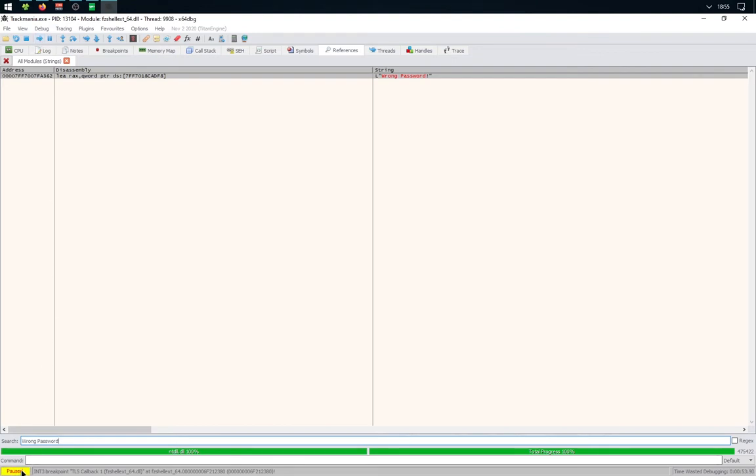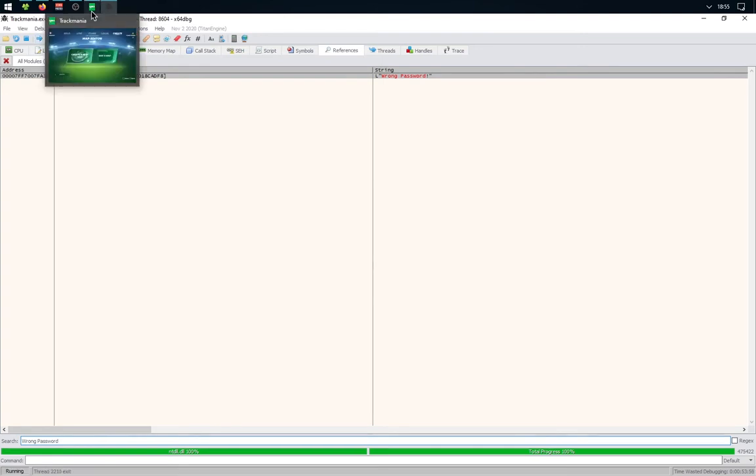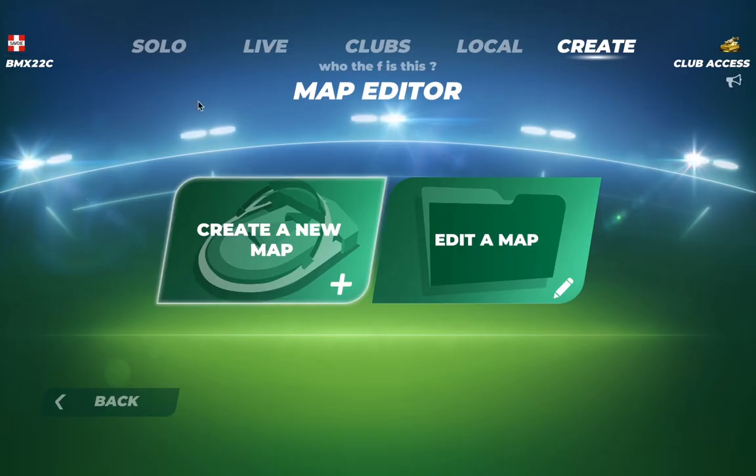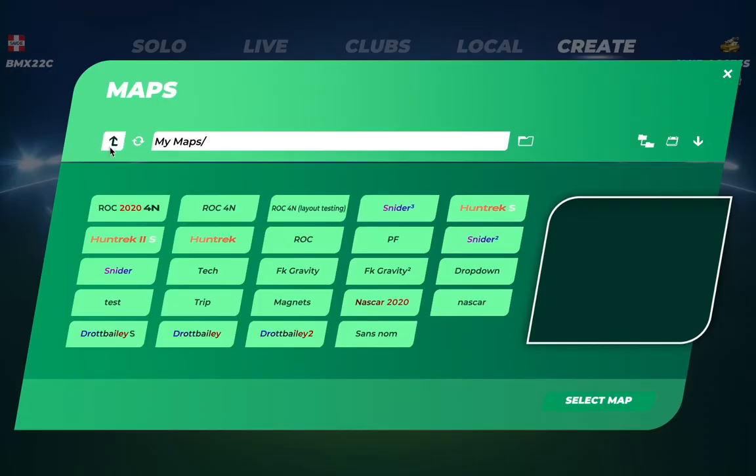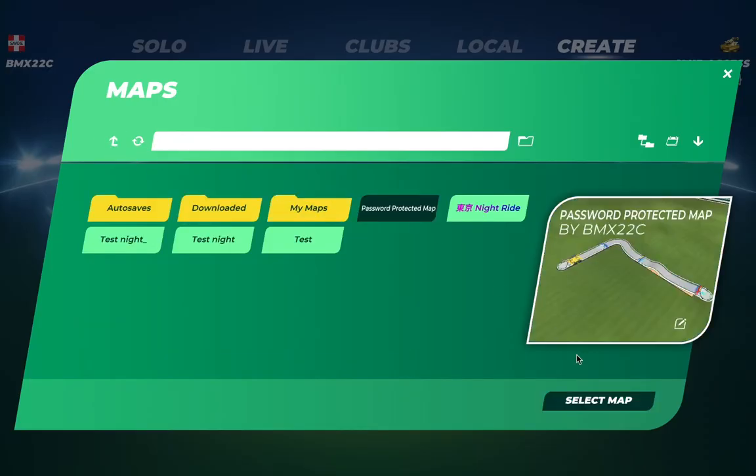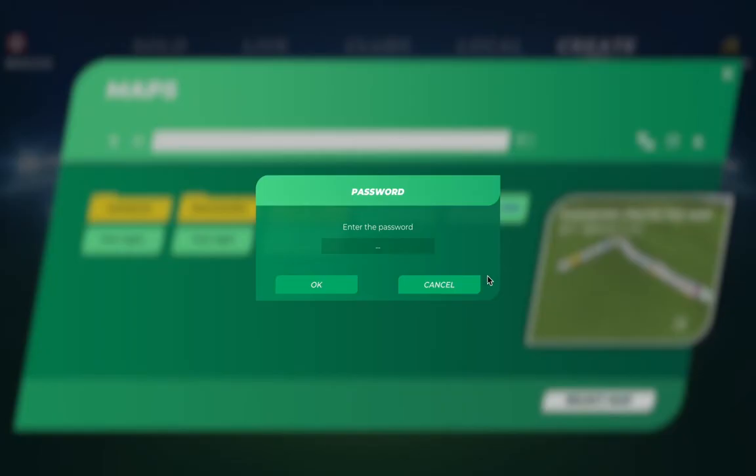You'll need to first click on Run. Make sure it says Run on the bottom left corner. Just click multiple times until it's okay. Then click on Edit a Map, select your map, and wait.